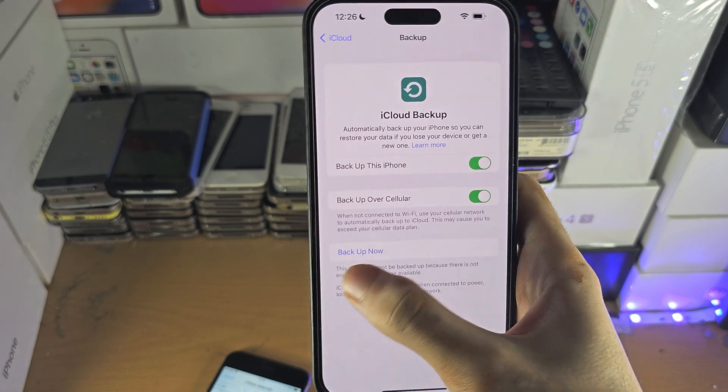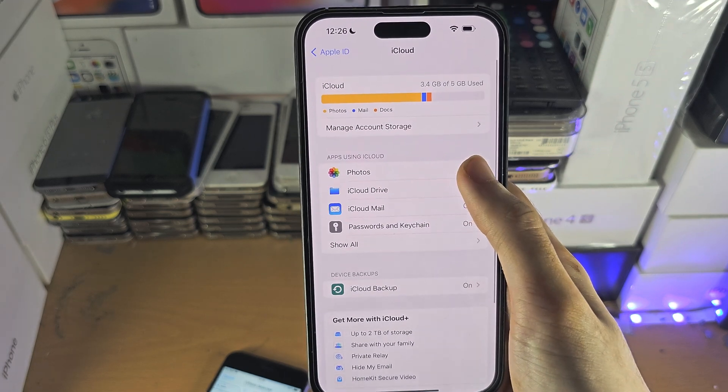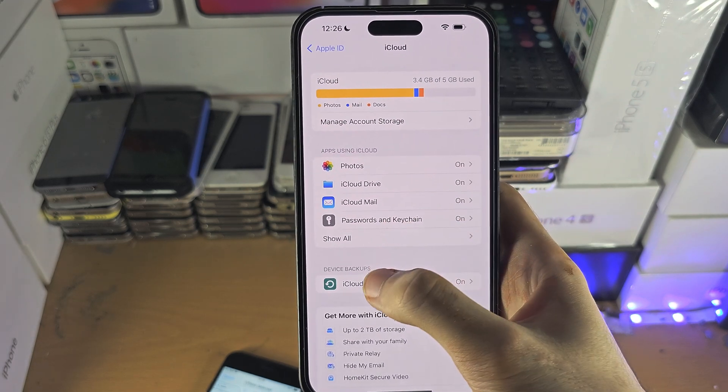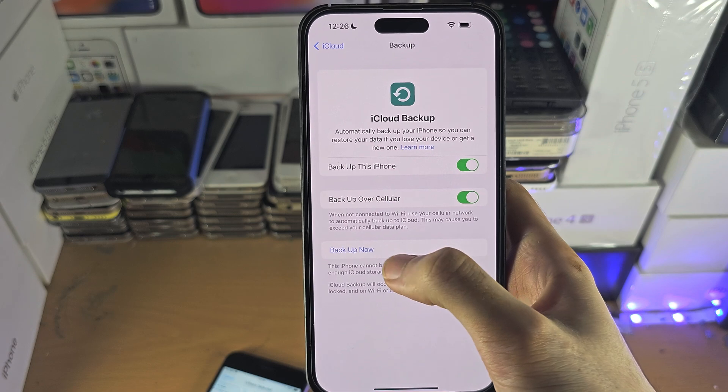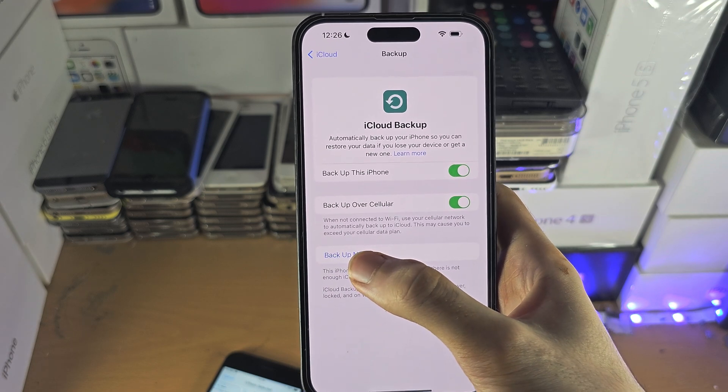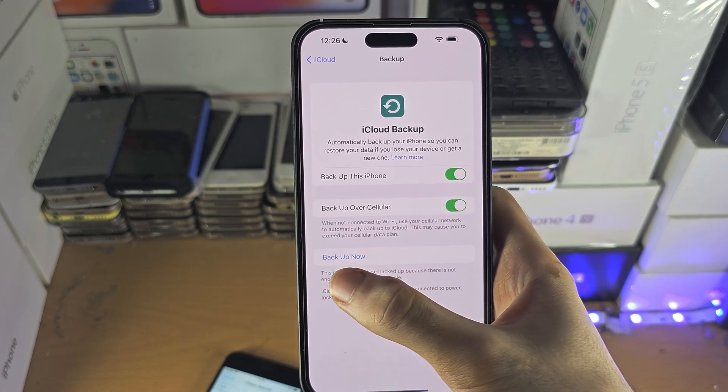To clarify: if iCloud backup is on but iCloud Photos is off, then you may have a backup with photos that are not in iCloud Photos.